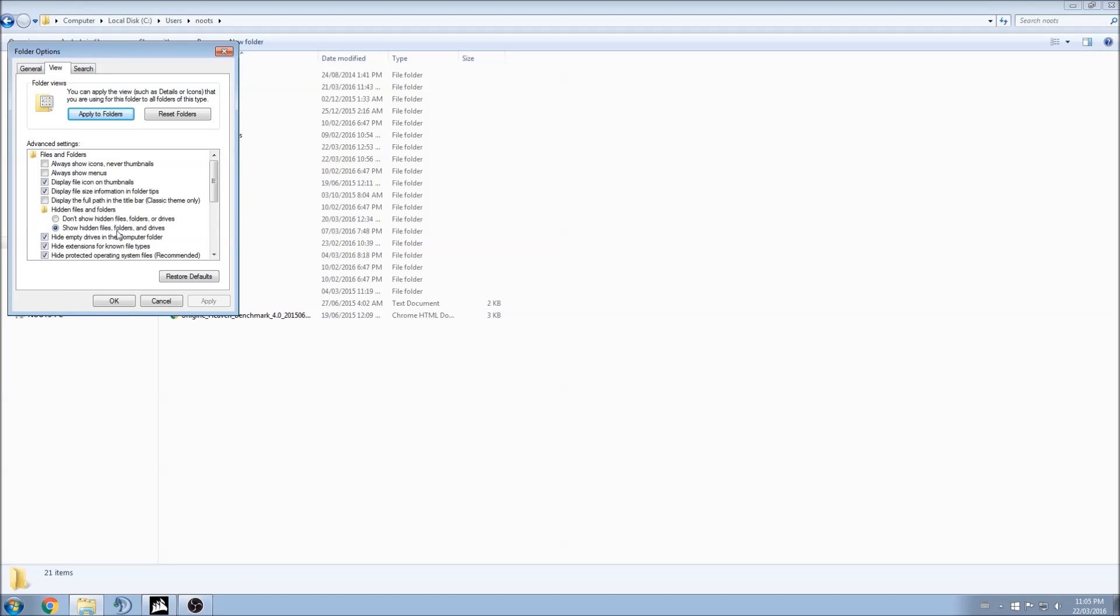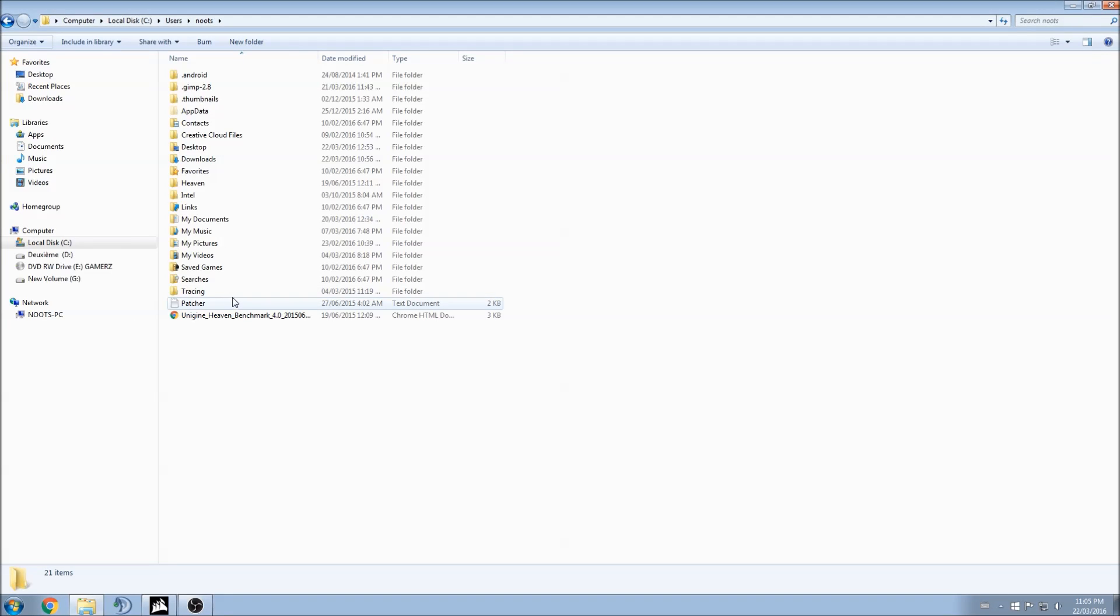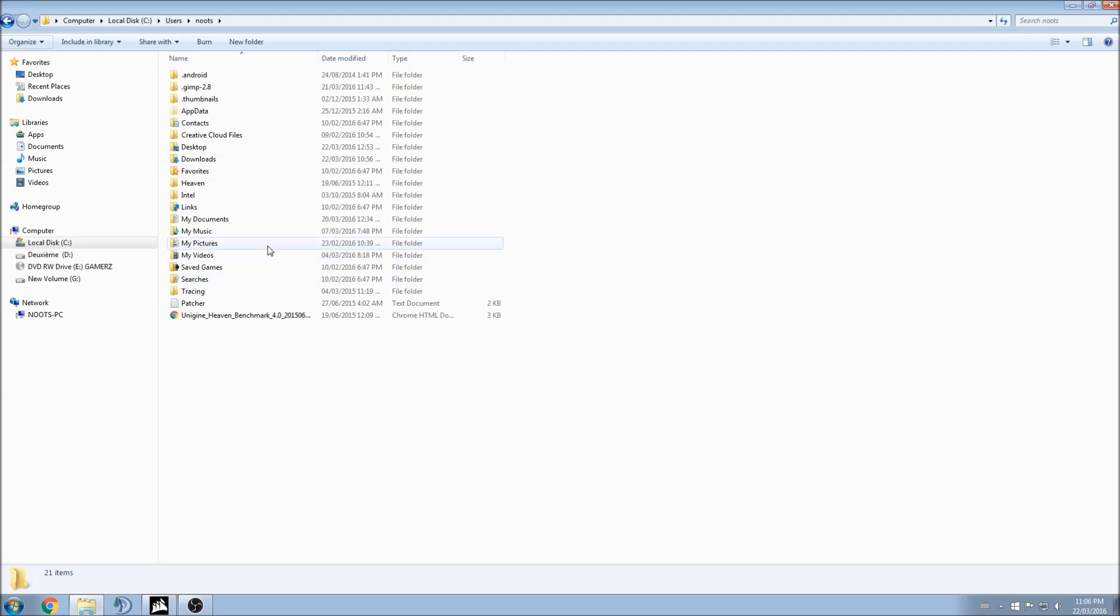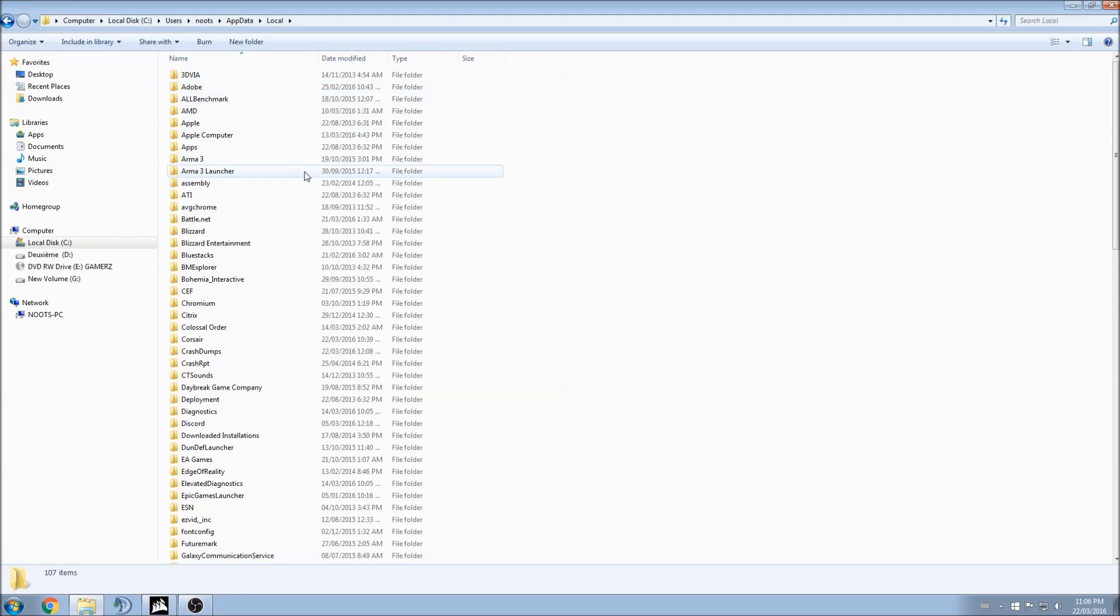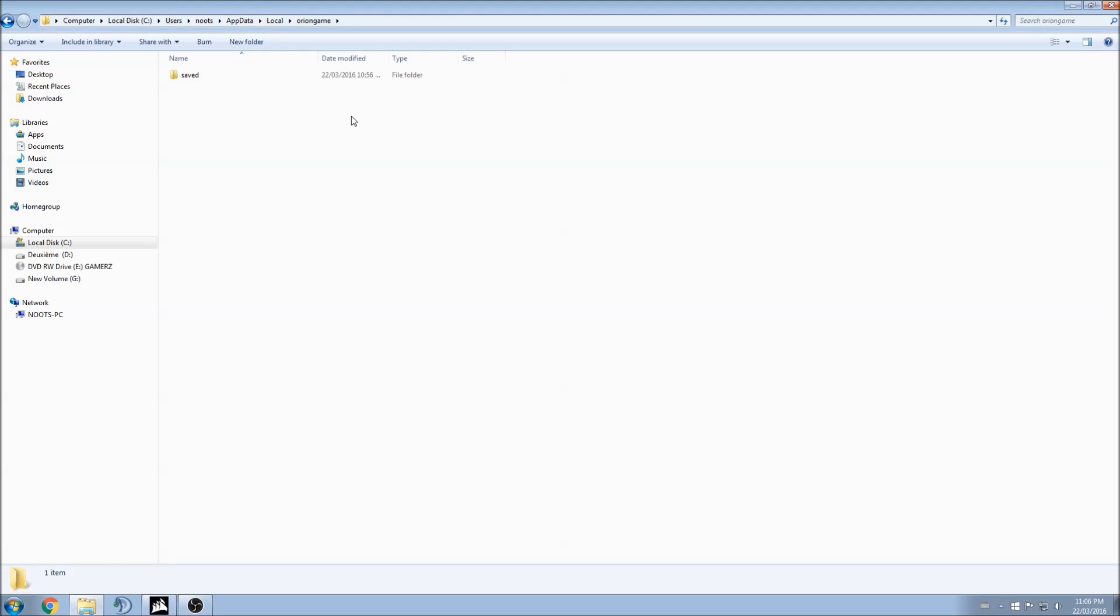So that one is very important to see the file. I will put the link in the description of the video if you have Windows 10 or Windows 8, because I'm using Windows 7 right now. So you will see how to show all your files on your computer. Click app data, local, searching for Paragon game over there.